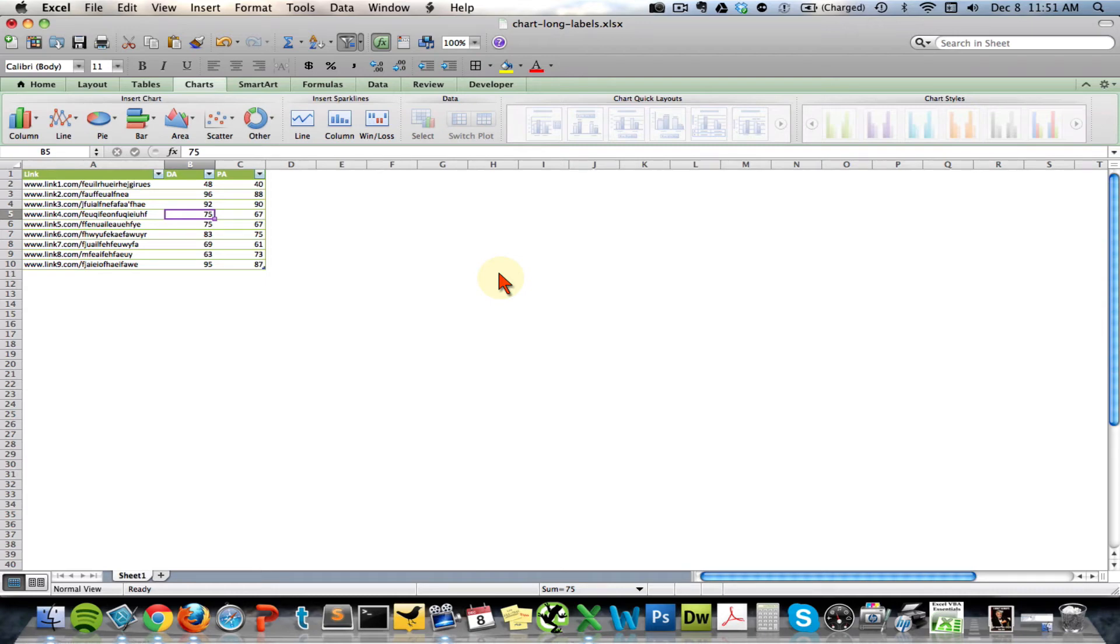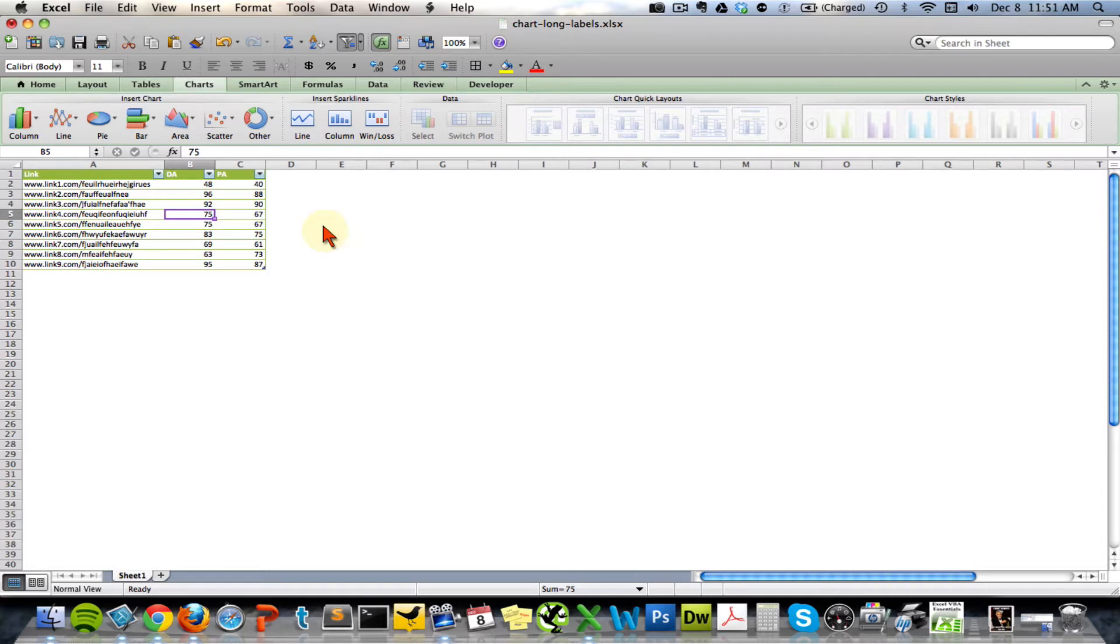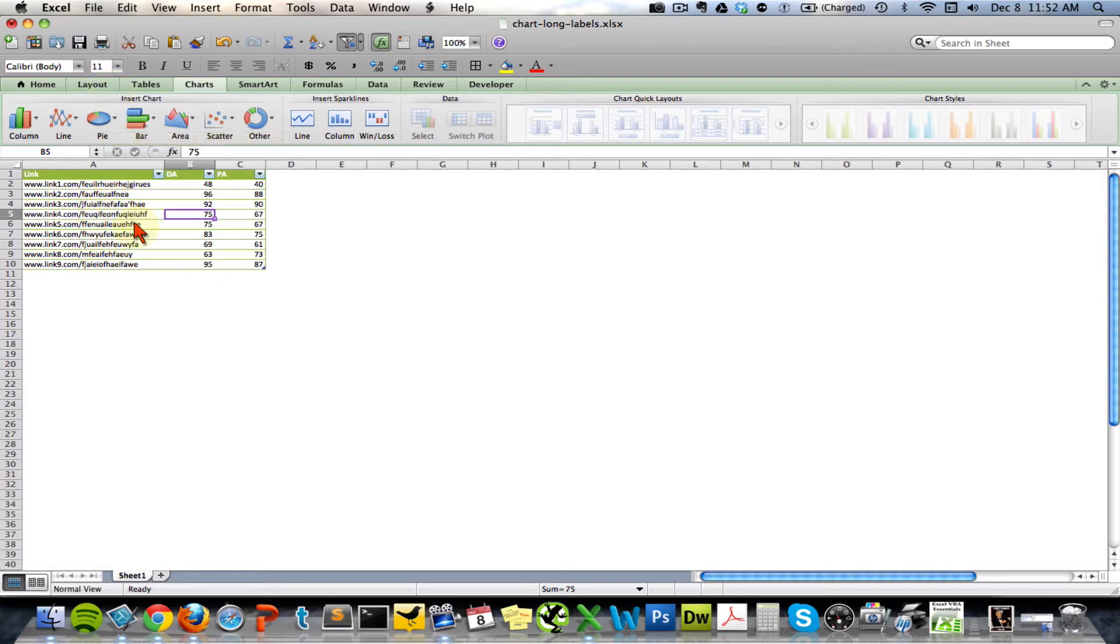In this video I'm going to address an issue I see pretty frequently, and that is how to chart out data that has long labels like this. These are supposed to be links. I didn't feel like going out and getting links, so I just created some fictitious ones here.